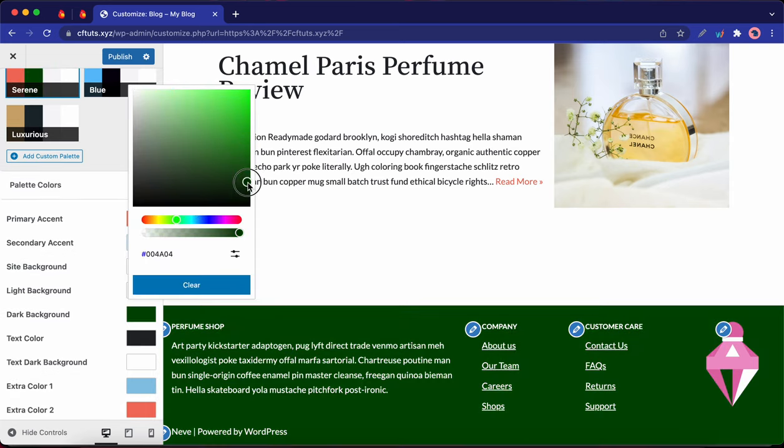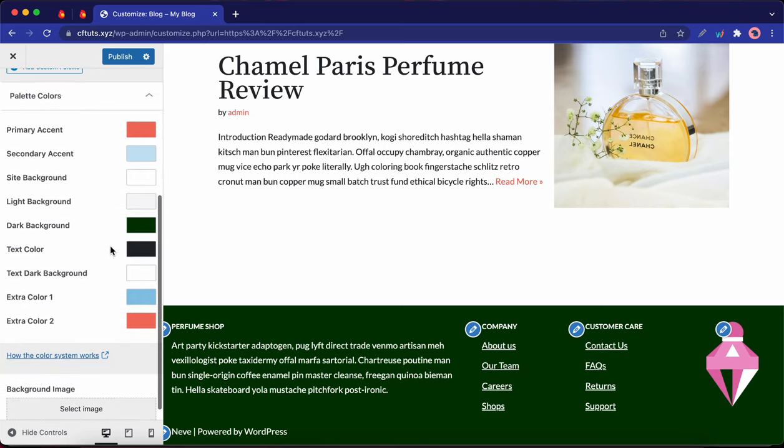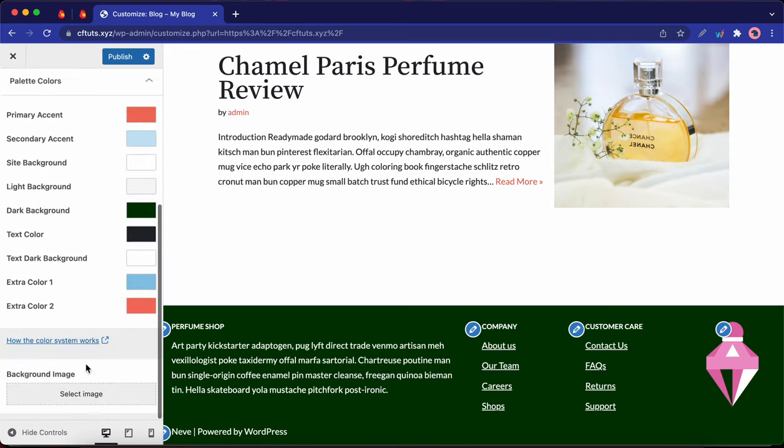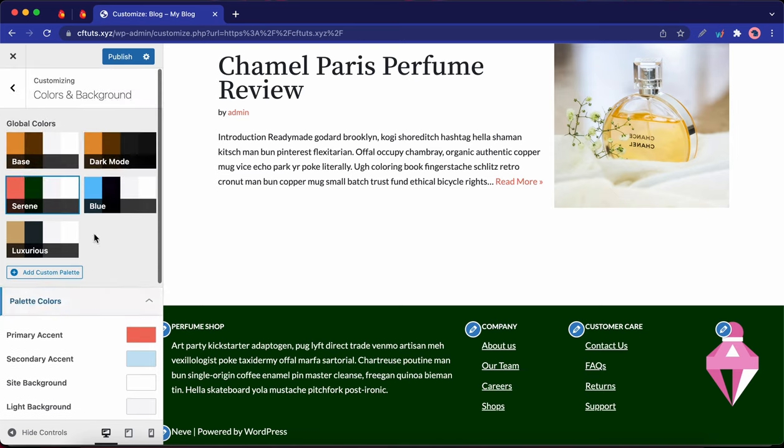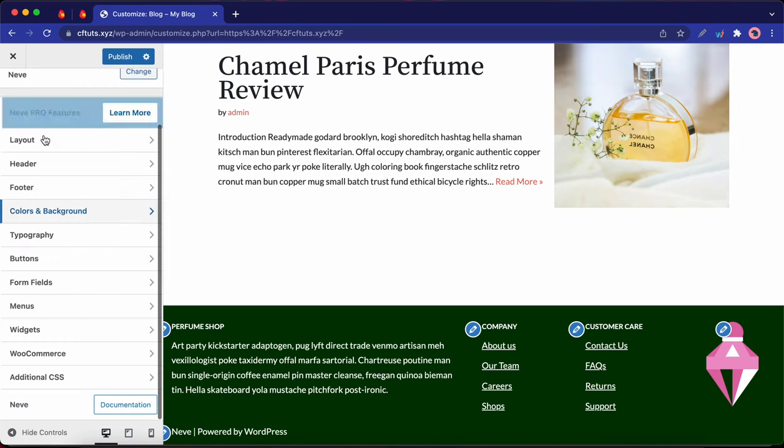So for example, I just changed the color from blue to green. And by the way, you also have an option to choose a background image. Okay, so let's go back.